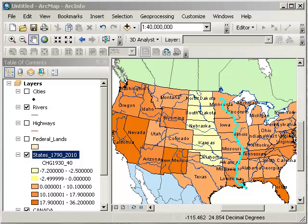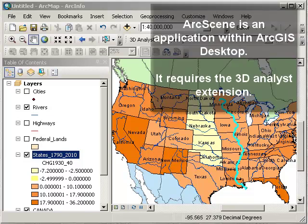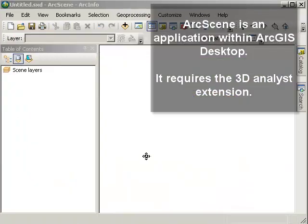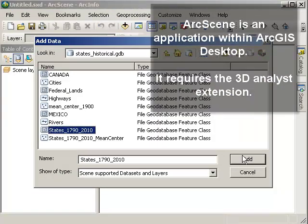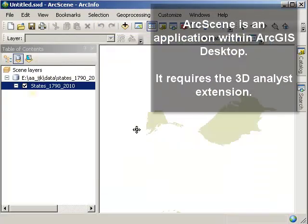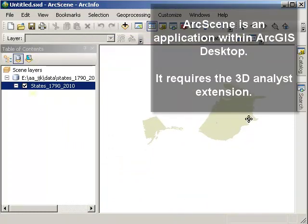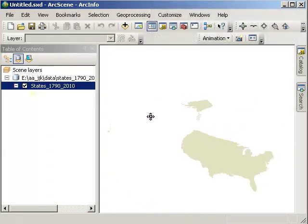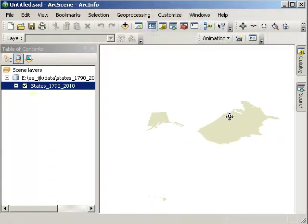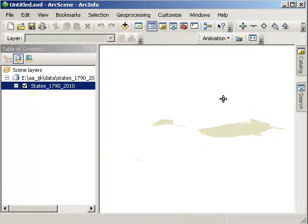I'm going to go ahead and fire up the ArcScene application inside ArcGIS Desktop. Okay, there's my 3D ArcScene. Let's go ahead and add data. How about states? Population. Okay, there it is. Not too exciting yet, though, right? Because there's nothing really 3D about it.